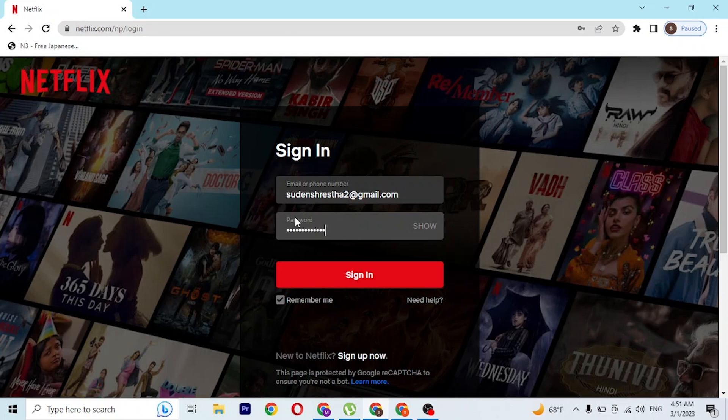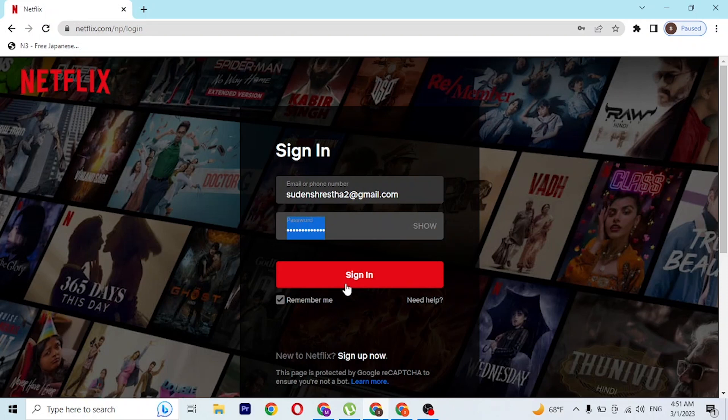After entering your email address and password, click sign in and you'll be able to log into your Netflix account. And that's how you log into your Netflix account.